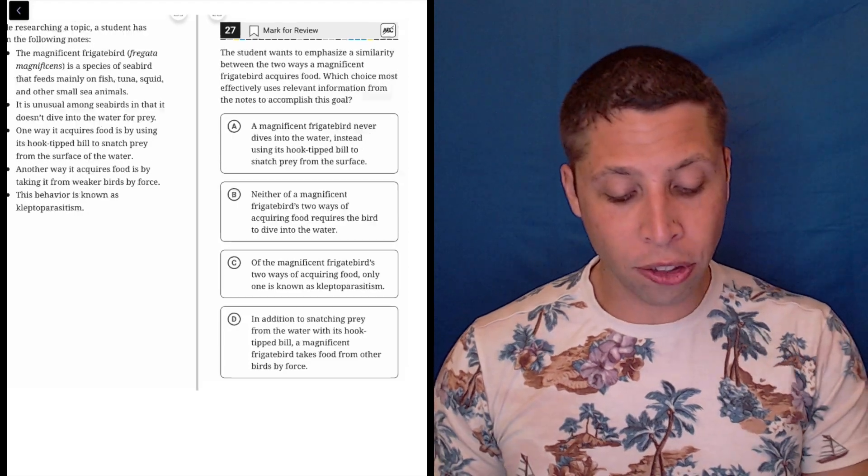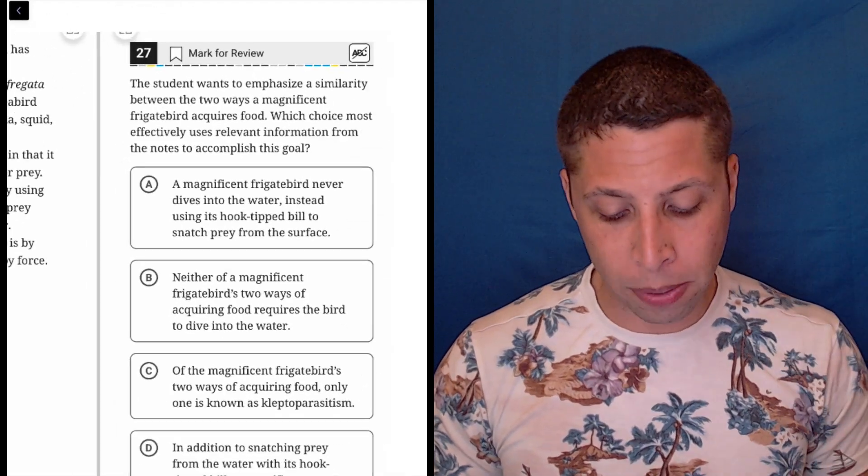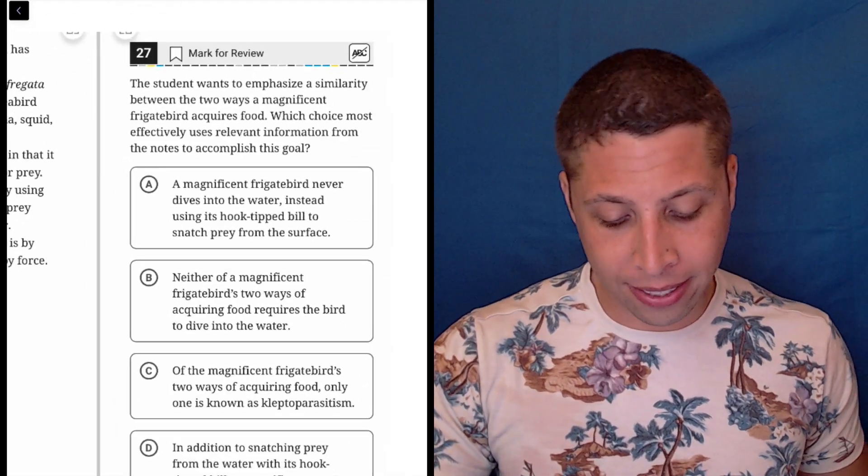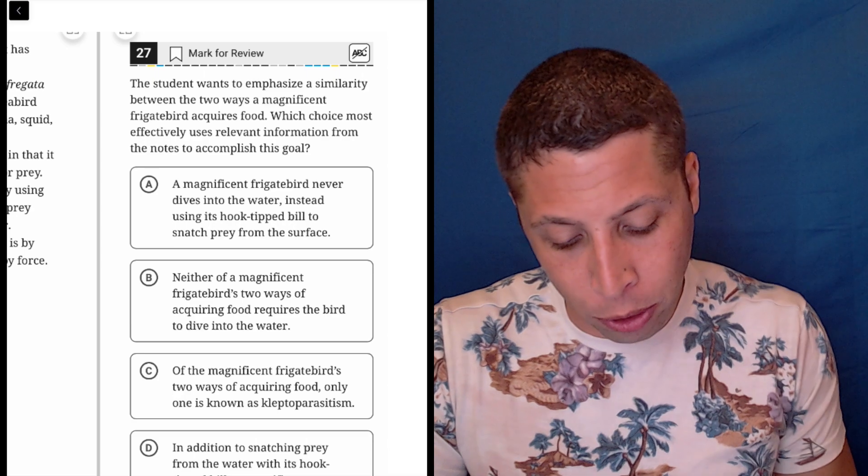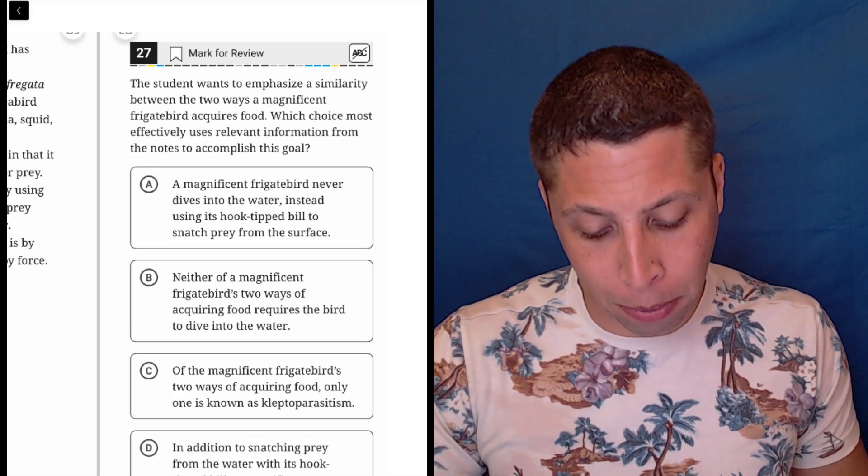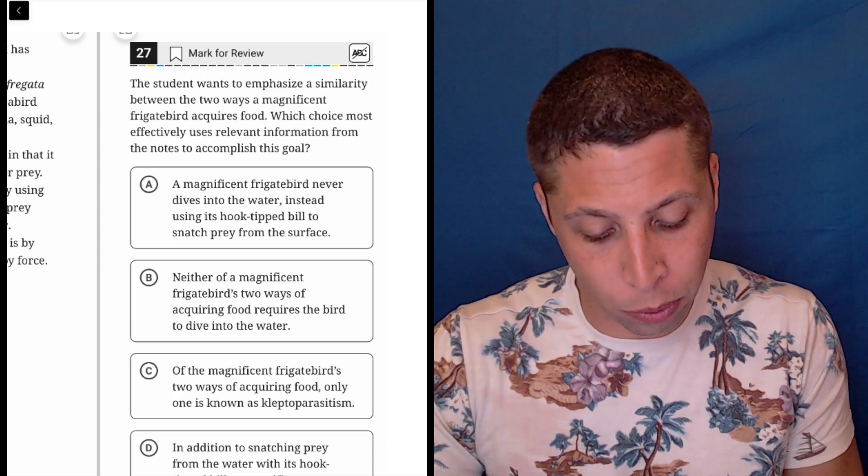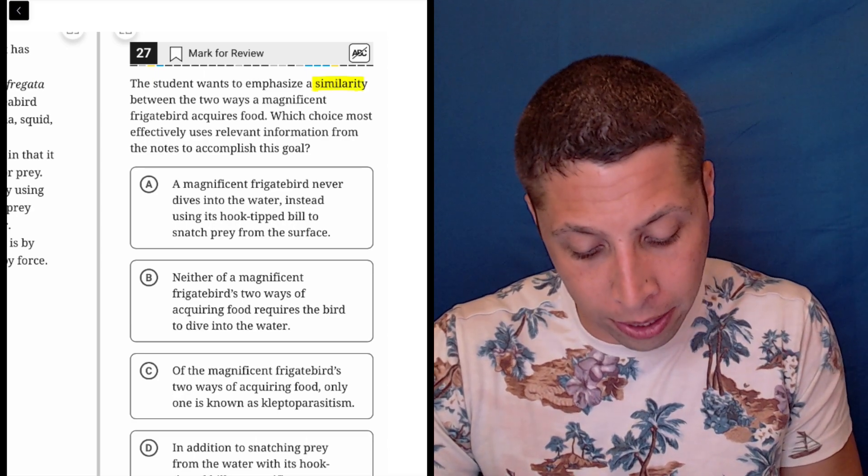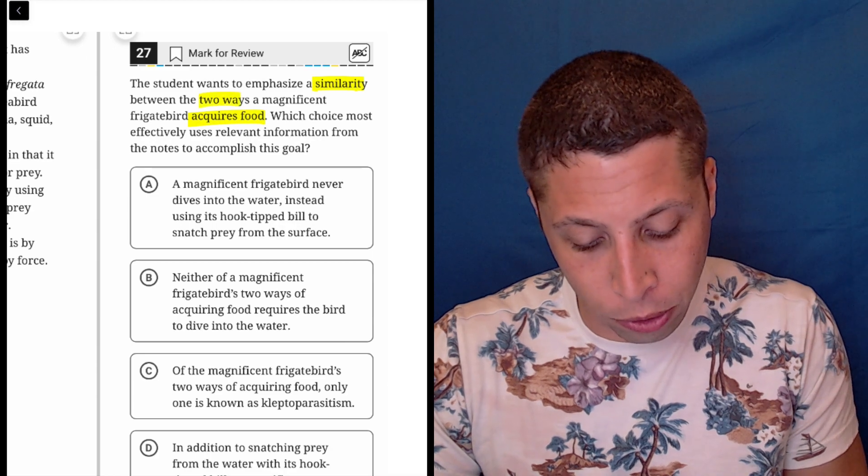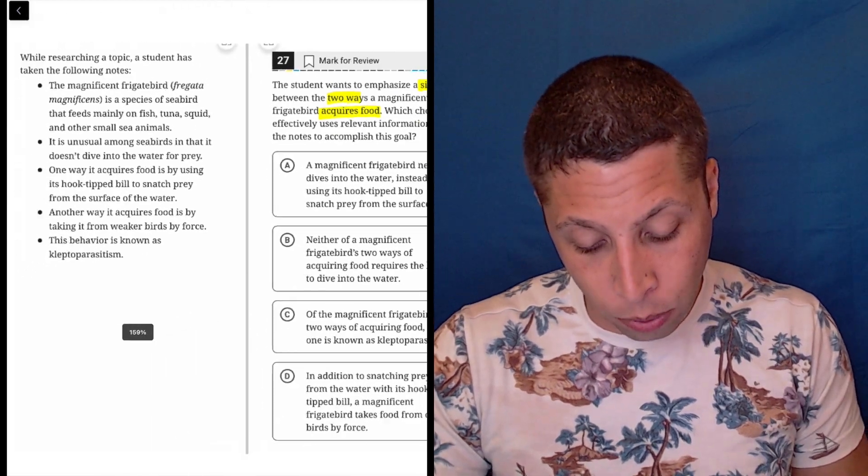Let's start by reading the question and see what they want from us. The student wants to emphasize a similarity between the two ways a magnificent frigate bird acquires food. So a similarity in the ways it acquires food, two ways.